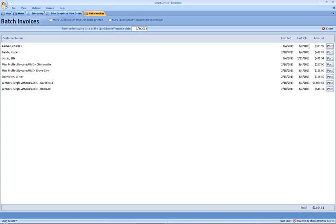In order to push this over to the QuickBooks company file, we'll need to use our post option at the very far right of the screen. If we'd like to mark the invoice to be batch printed later, we'll want to make sure that we select that option here at the very top of the screen.